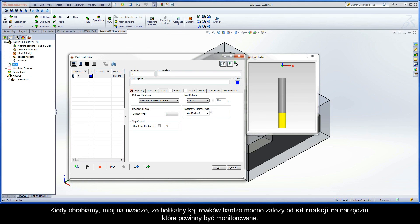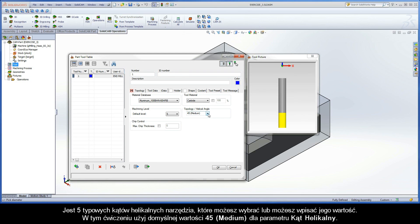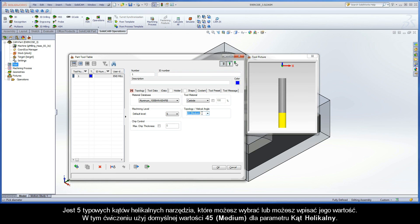When cutting, keep in mind that the helix angle of the flutes has a strong effect on the downwards force on the tool, and should be monitored. There are five typical tool helix angles to choose from, or you can also type in a value. For this exercise, use the default 45 medium value for the Helical Angle parameter.